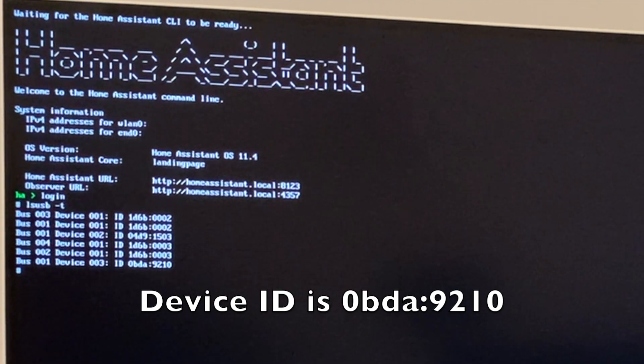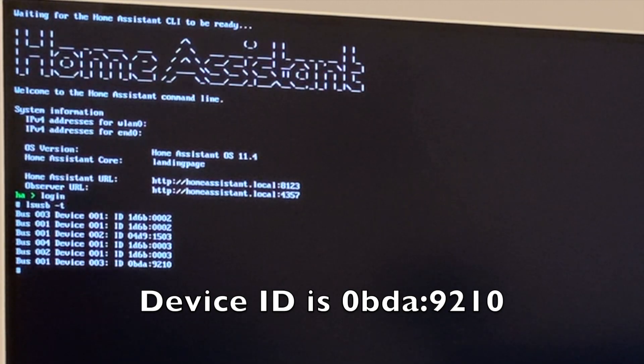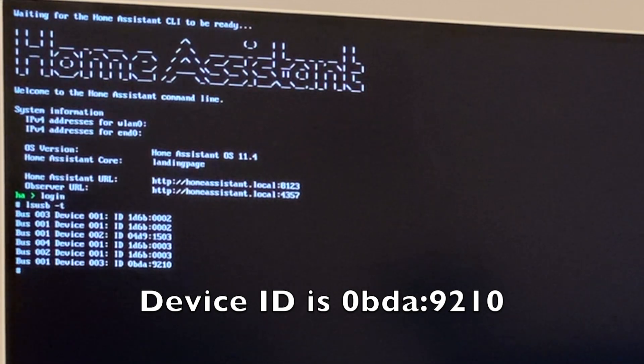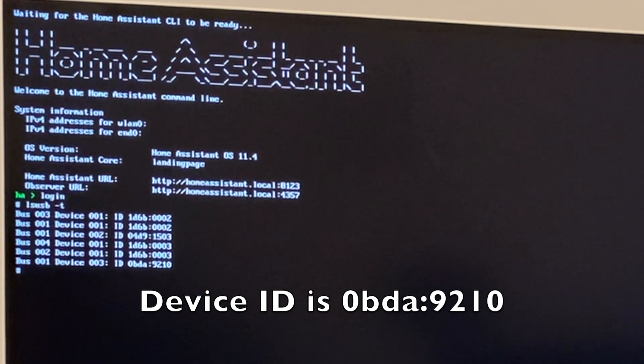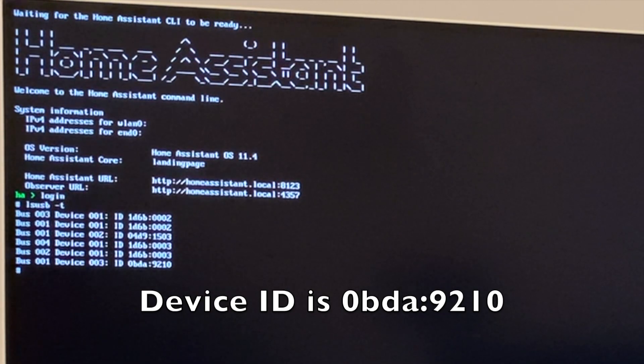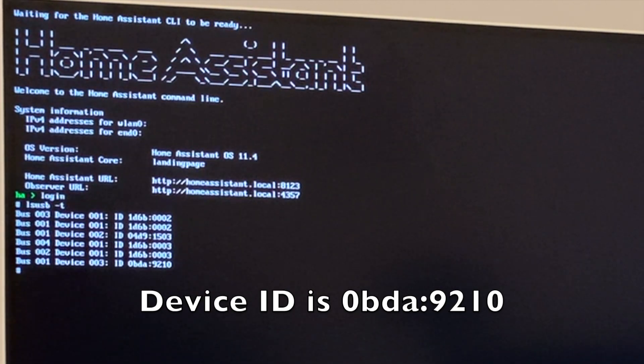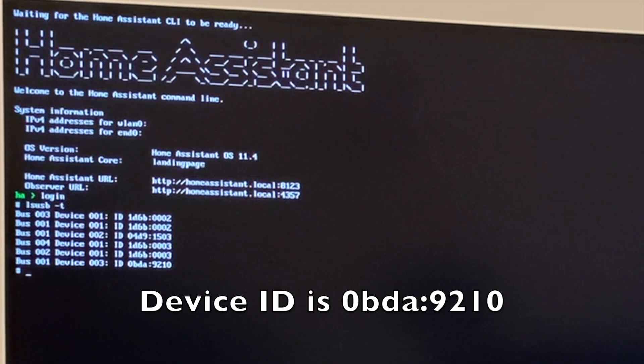It's 0bda:9210. You can check this device ID at some other place. For example, if you install a USB 3.0 operating system, you can use the same command. It will tell you the device ID for the SSD.